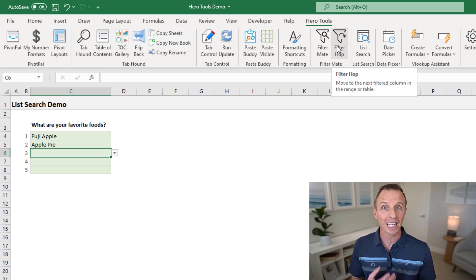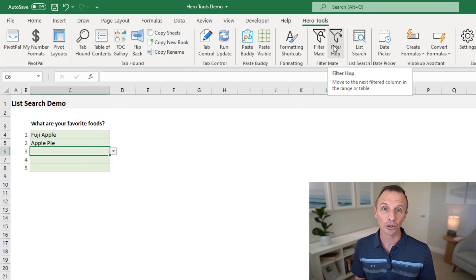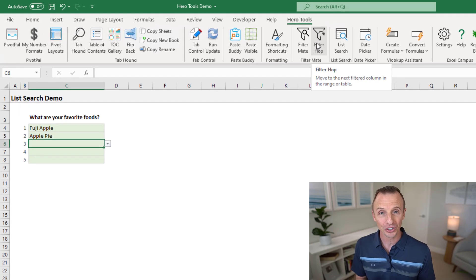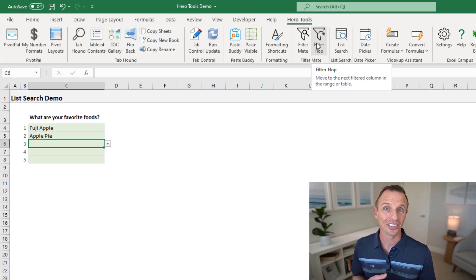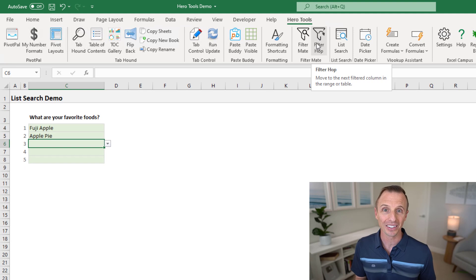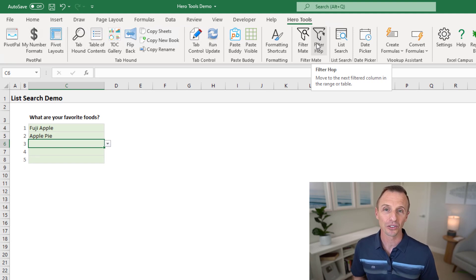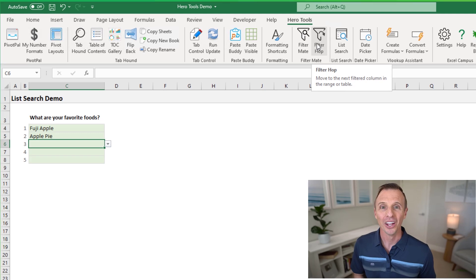Hero Tools is our paid add in. And it contains over 100 features for productivity hacks and shortcuts like this in Excel. And I'll put a link in the description below where you can learn more about that as well.